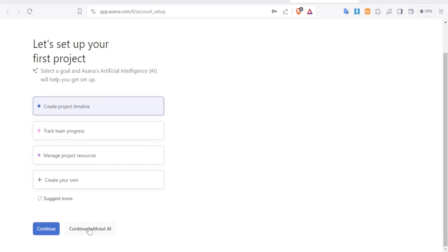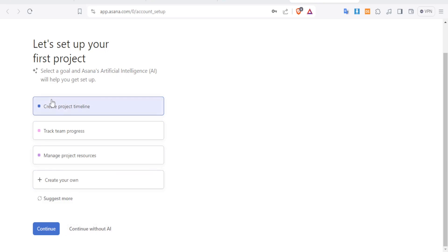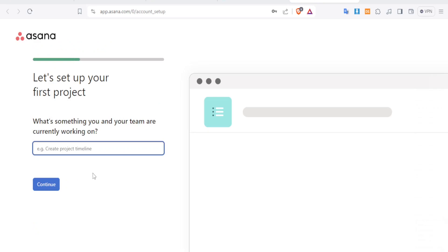You can continue without AI or with AI. Since AI makes things faster and easier, I'll click on Continue with AI, which will help things flow faster for you as well.